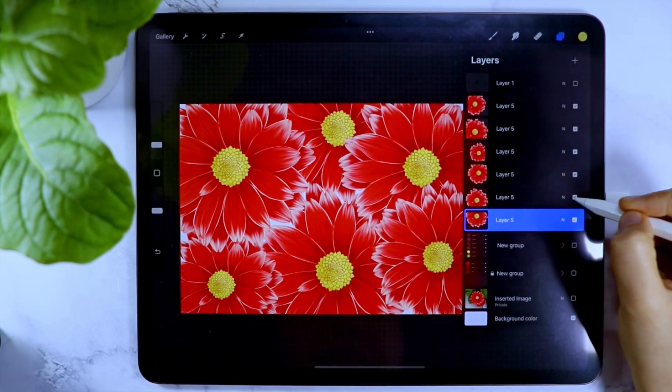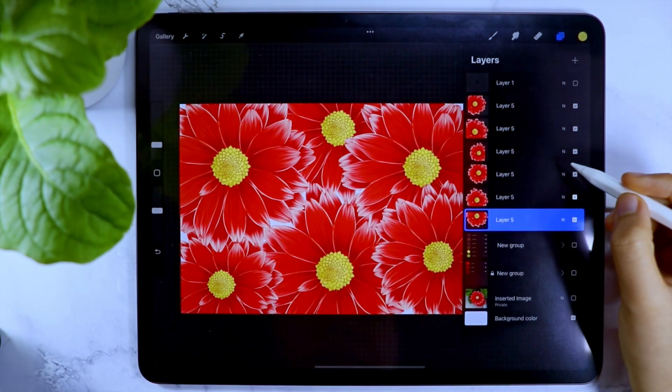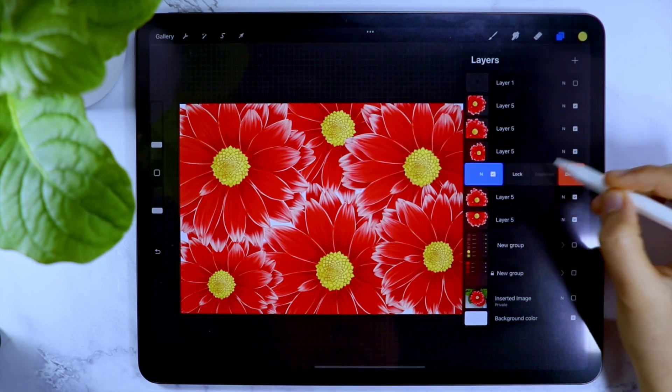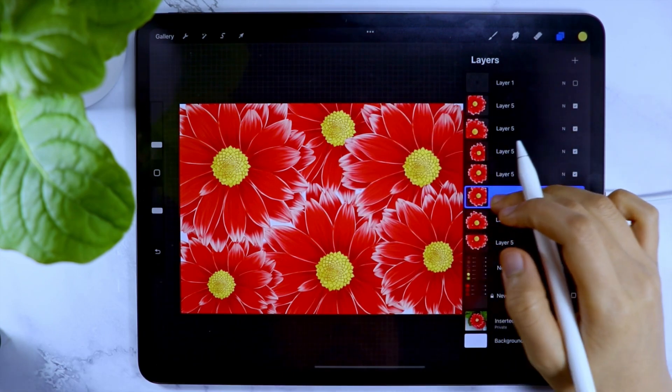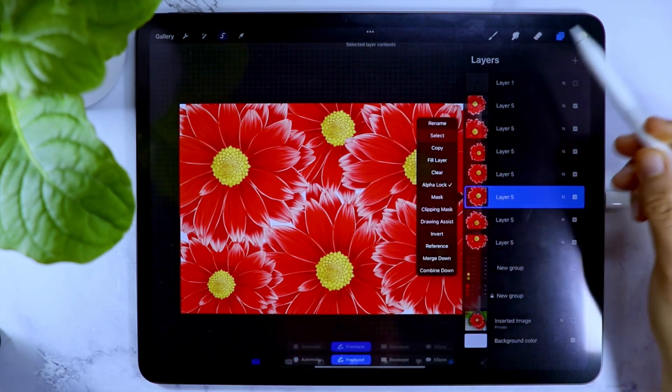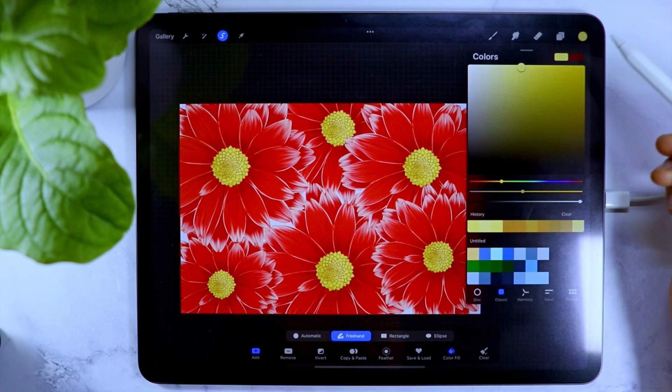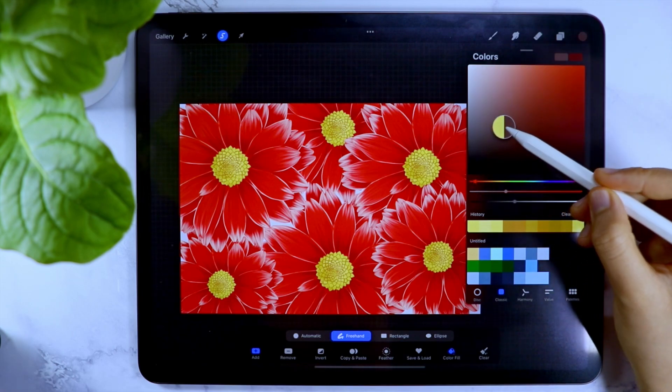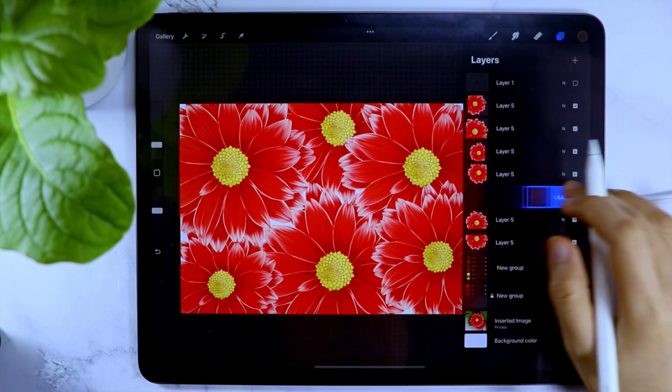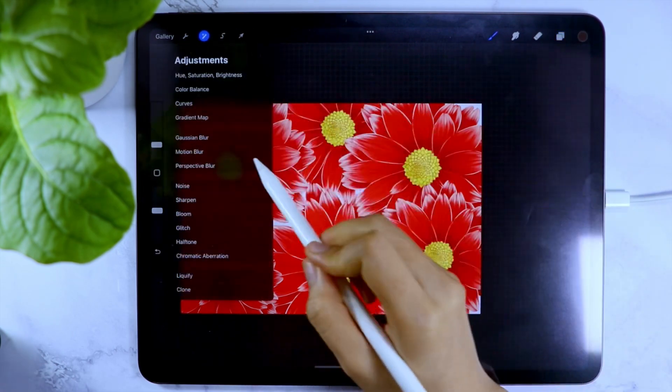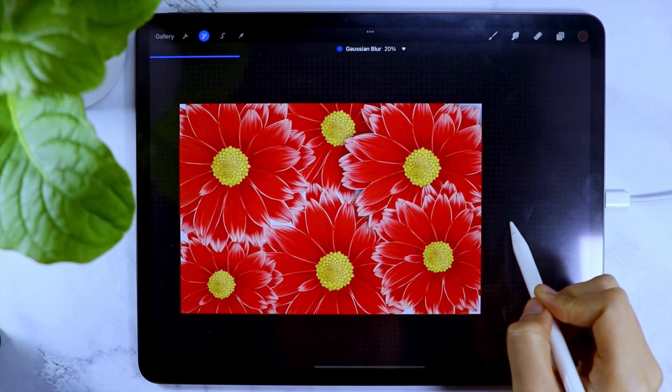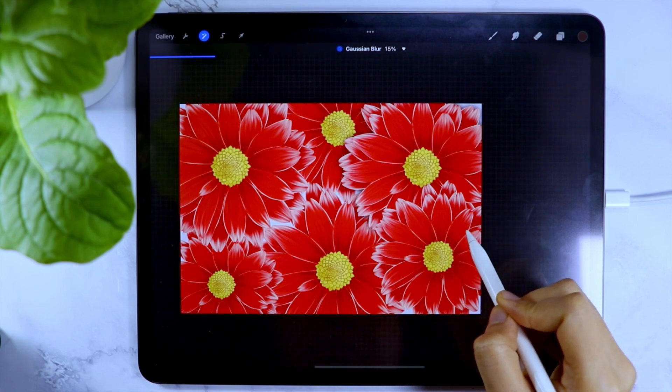To add more dimension to the design, I duplicated each of the layer, turned on the alpha lock, and filled the layer with a dark gray color, then turned the alpha lock off. After that, I used the Gaussian Blur to add like a shadow effect.